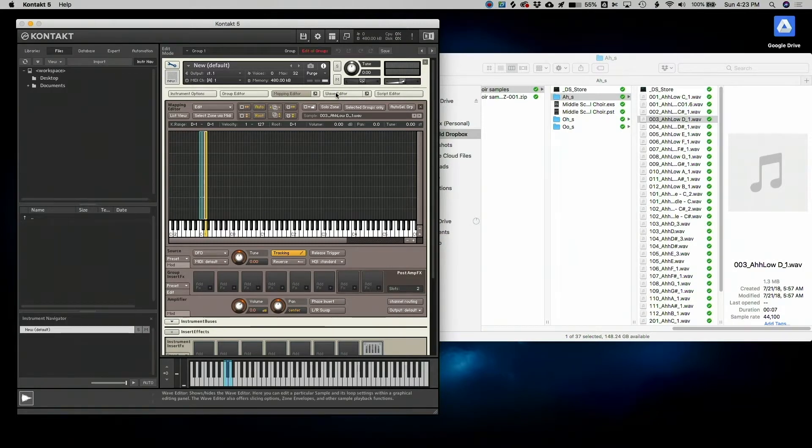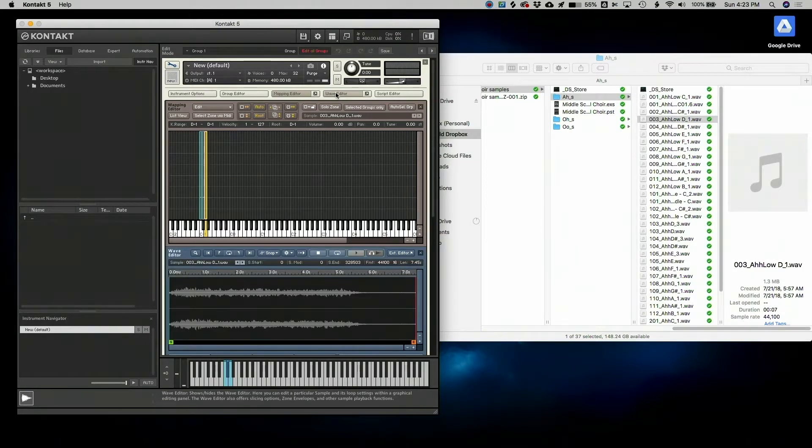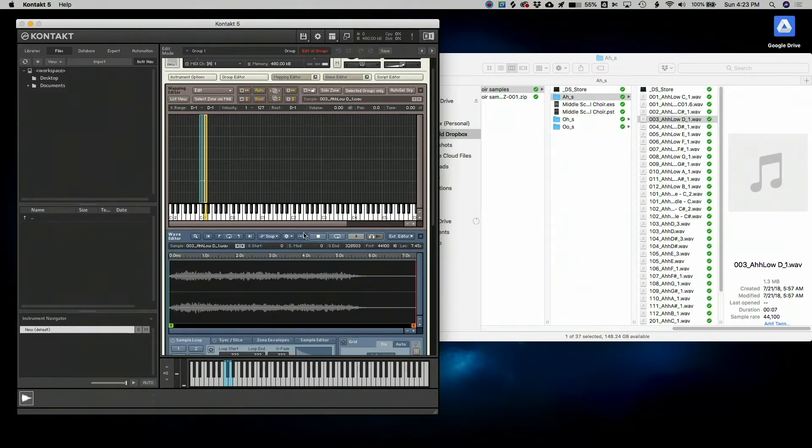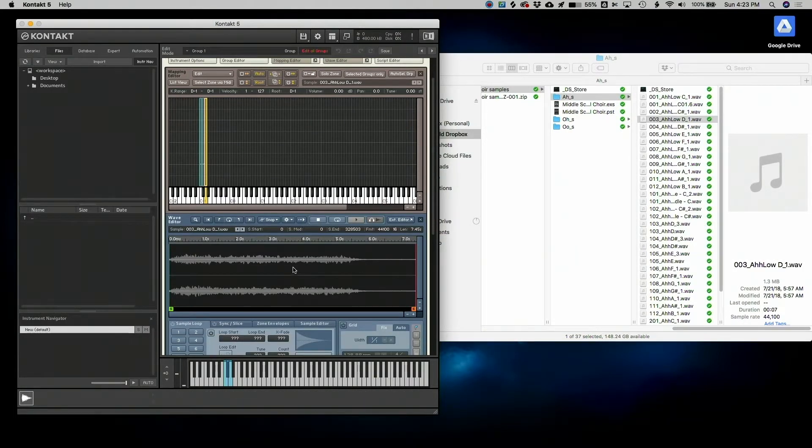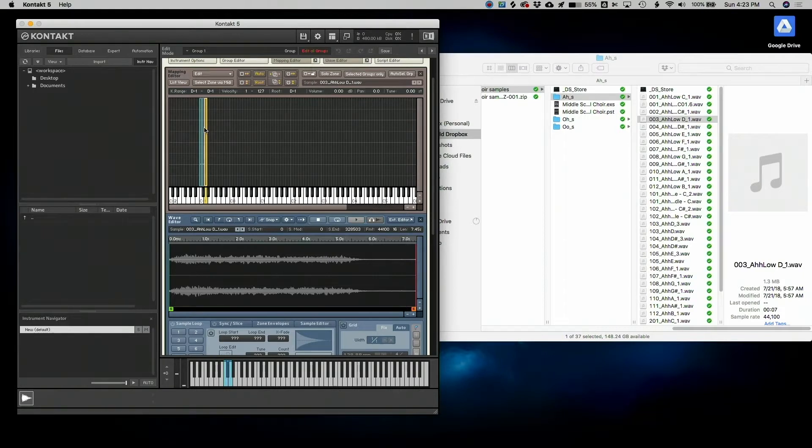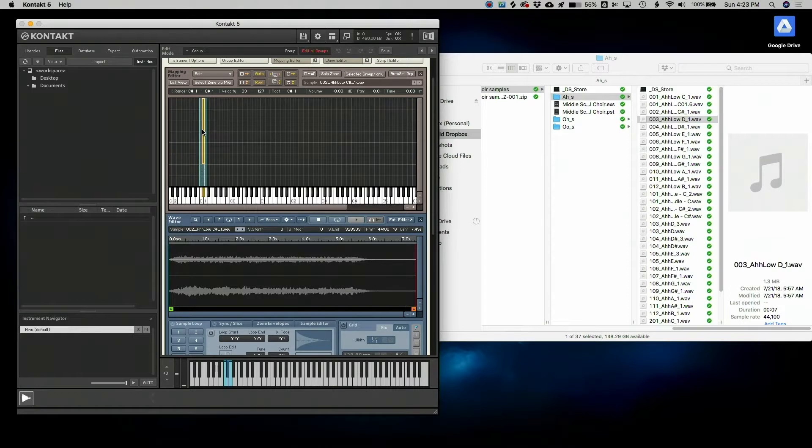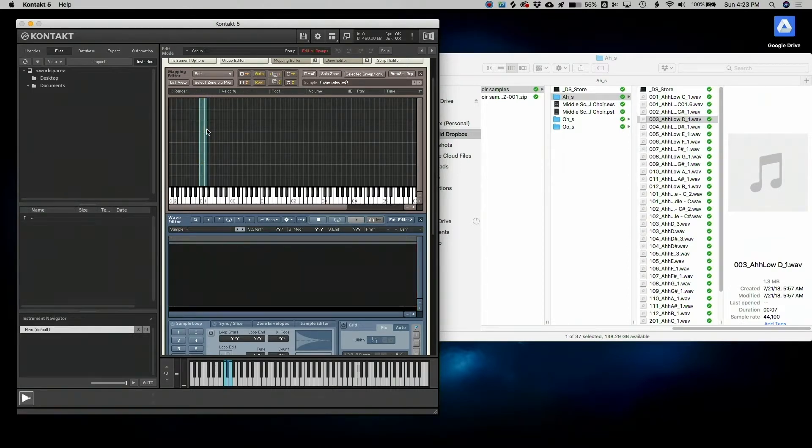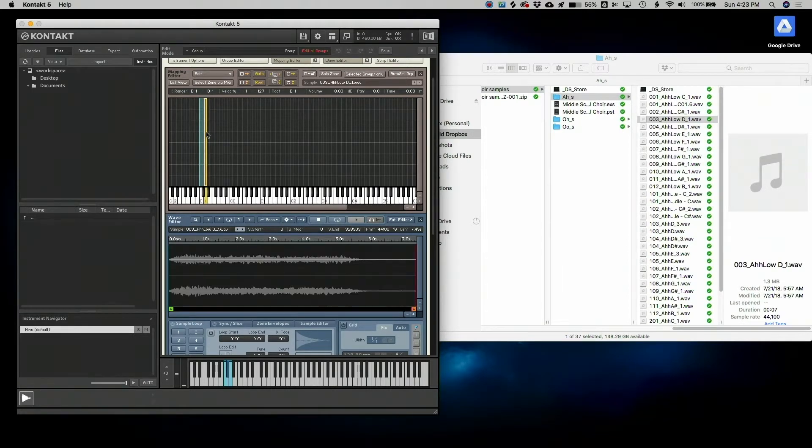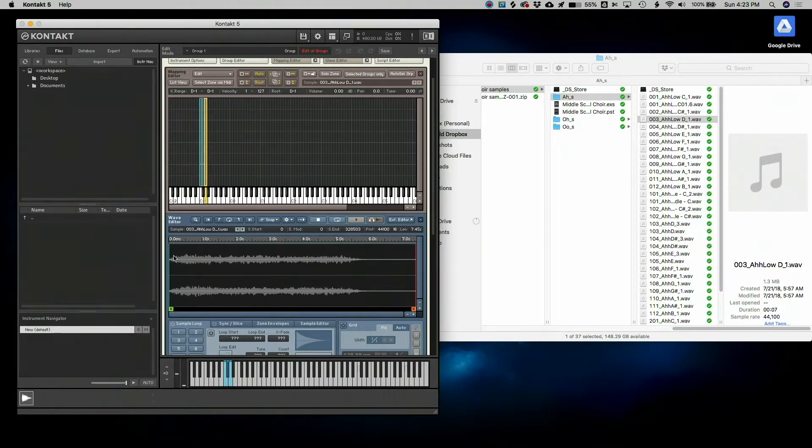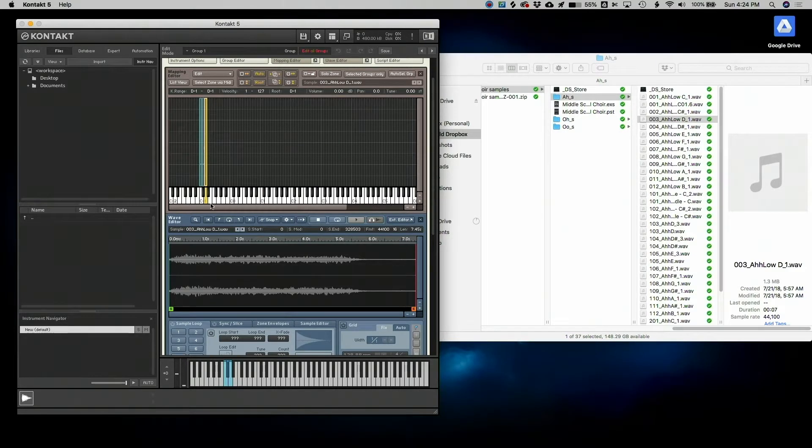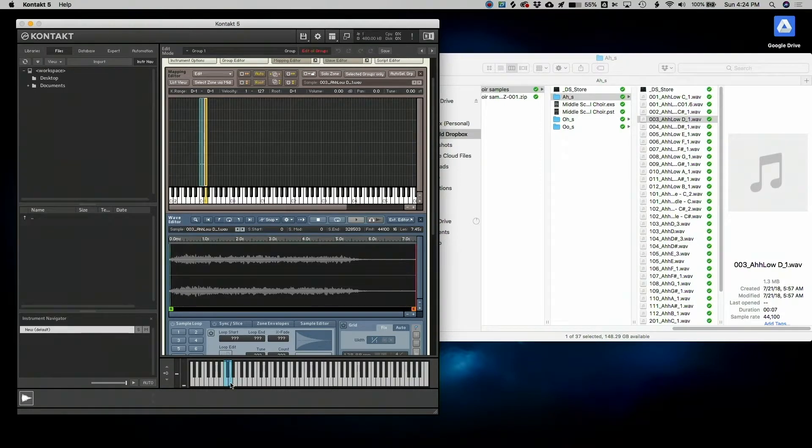I'm going to move over into the Wave Editor. It just appears right here on the bottom. If I select a sample in the Mapping Editor, it appears as well in the Wave Editor and that's really awesome. So this is a visual representation of my recording of that D that the choir sang.